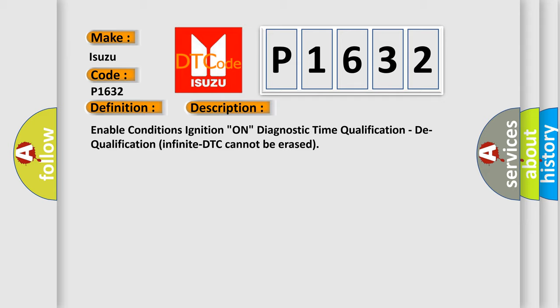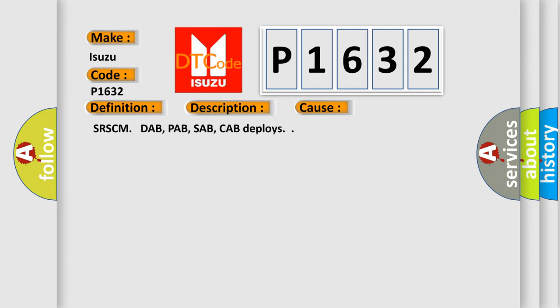This diagnostic error occurs most often in these cases: SRSCM DAB, PAB, SAB, CAB deploys.